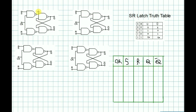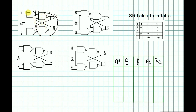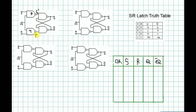We are talking about SR-Latch first. We will see the SR-Latch. We have S and R inputs, and we have S-bar and R-bar. So here we have an SR latch, and we will consider S-bar and R-bar as the inputs.